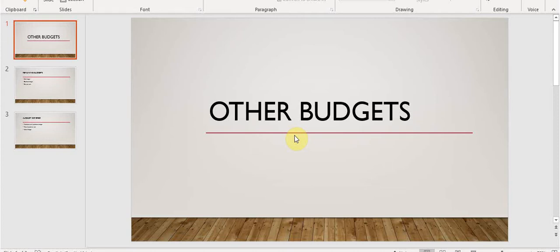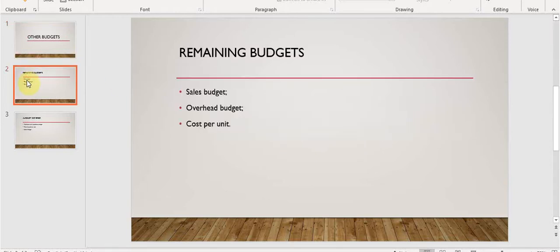Hello students and welcome to this lecture on the remaining budgets that we have not yet covered. This lecture is called 'Other Budgets' and the outstanding budgets still to be explained are the sales budget, the overhead budget, and the cost per unit calculation. Those three we still need to do.